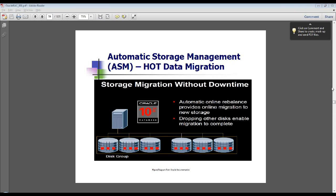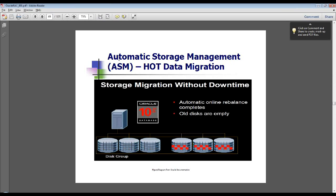There are parameters you can set to control that. Once I've got it set up like this, I want to start dropping some disks. If I drop disk one, those three little red boxes, I want to see them move over to another disk. As I drop the disks, they will move over to the remaining disks, and I could actually drop or take offline those disks in that disk group and use them for some other purpose. You really can't do anything like this with logical volume management.